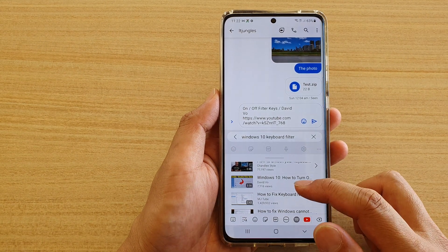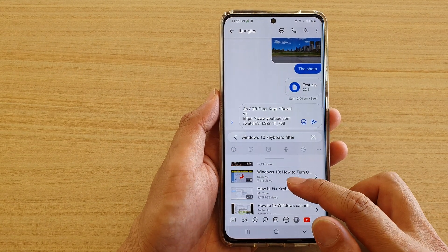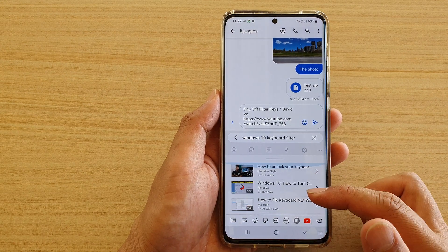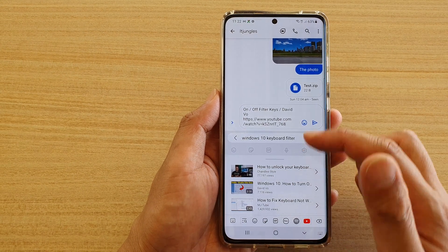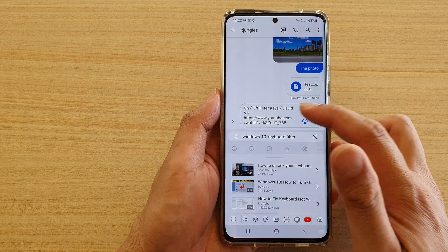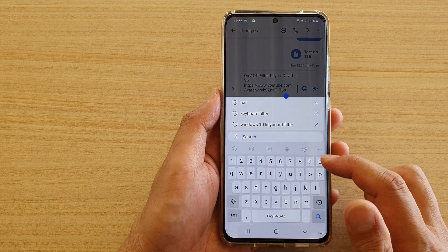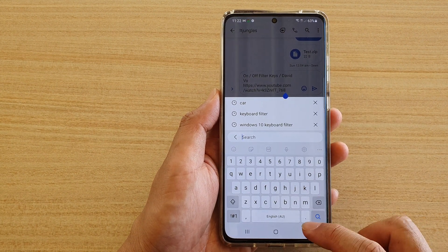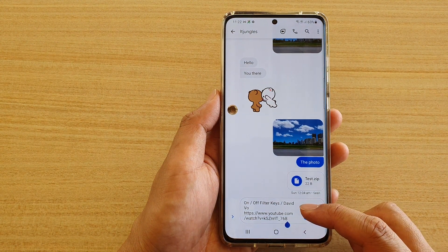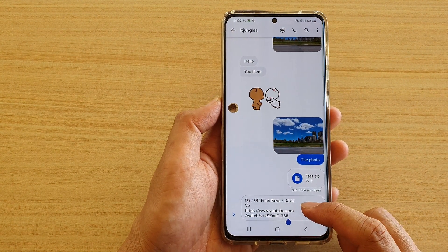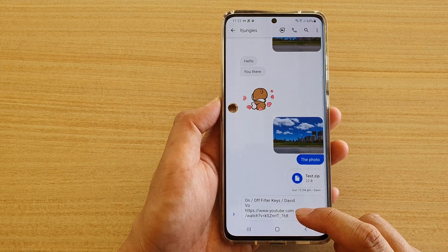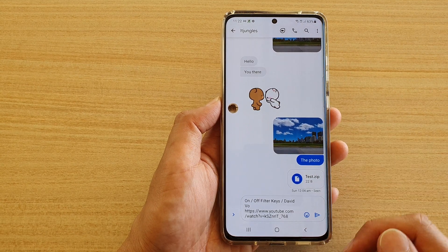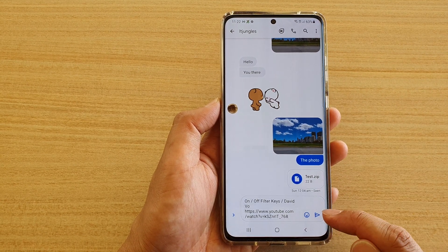You can continue to search for and insert other videos as well if you wanted to. You can tap on that to insert another video, and that's how you can quickly find and insert a YouTube video link into your text messages.